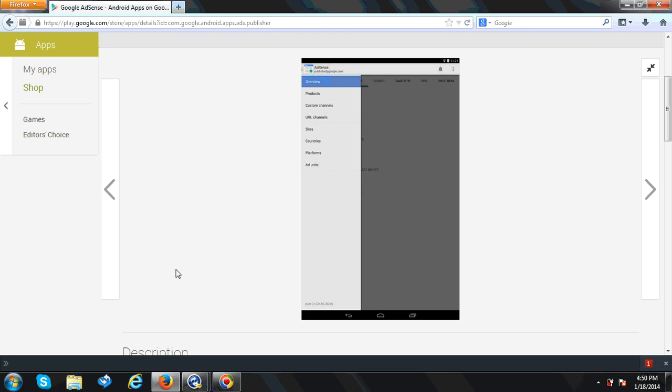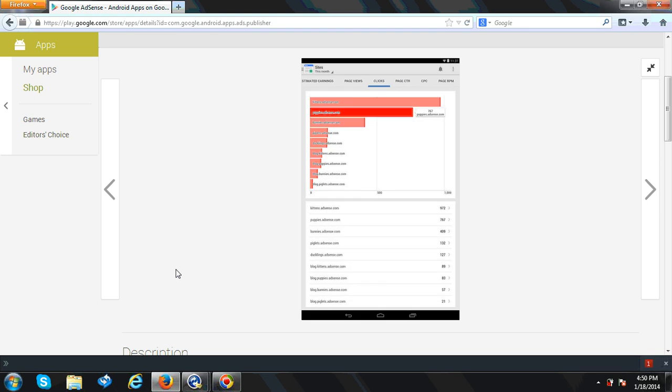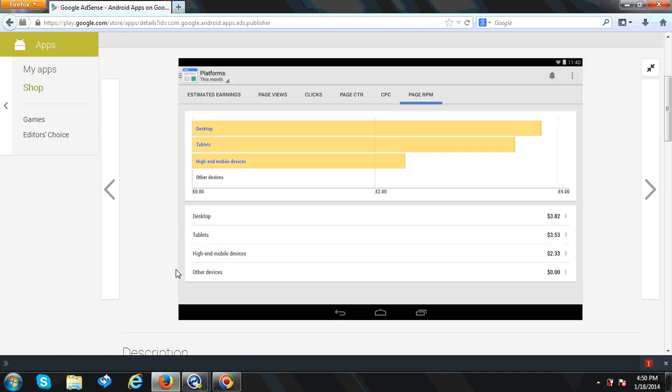You can see the graphs and compare the views from different countries as well. Here is the RPM from desktop, tablet, and higher-end mobiles. You can see the graph as well.